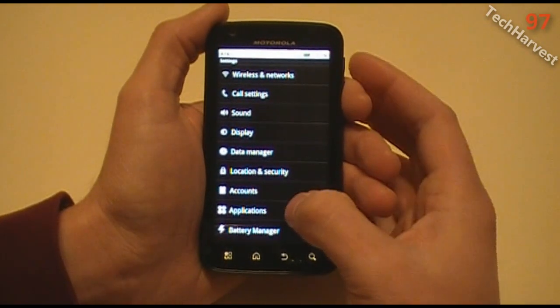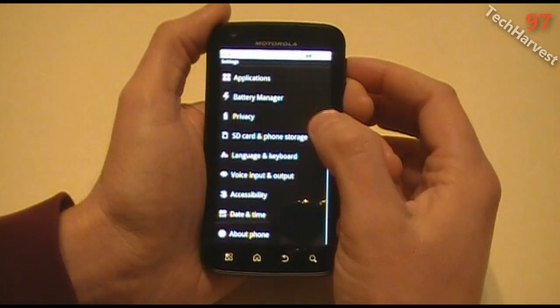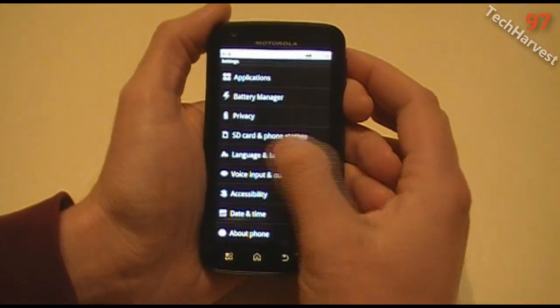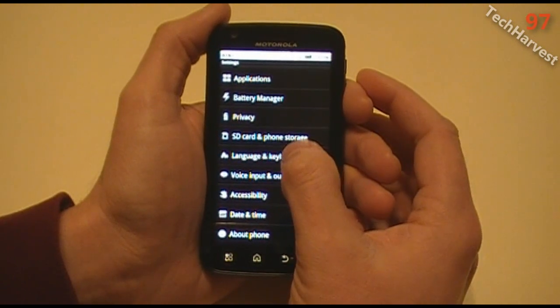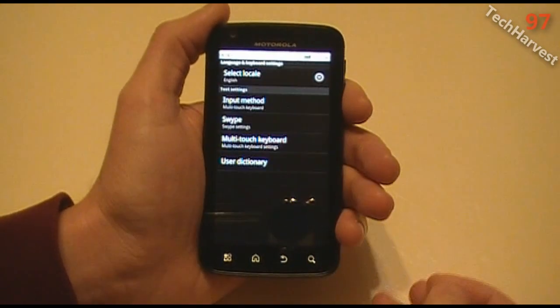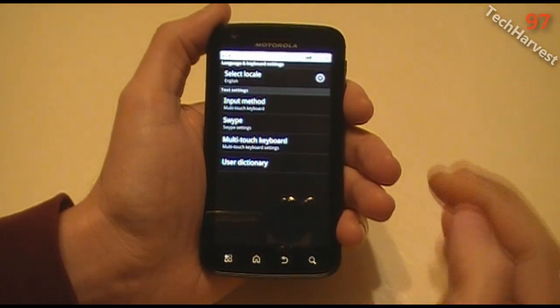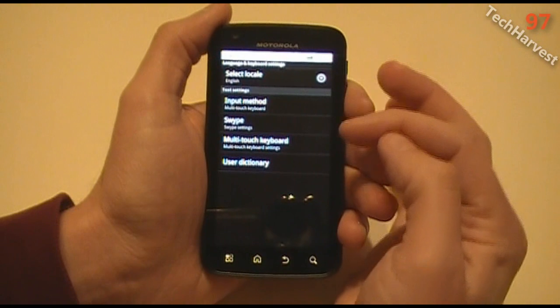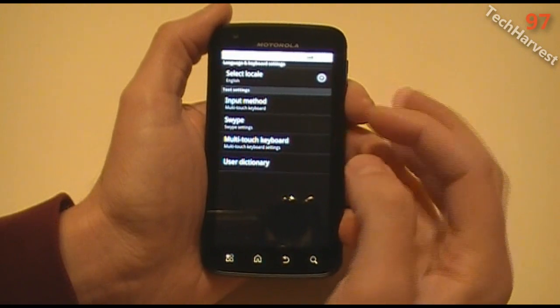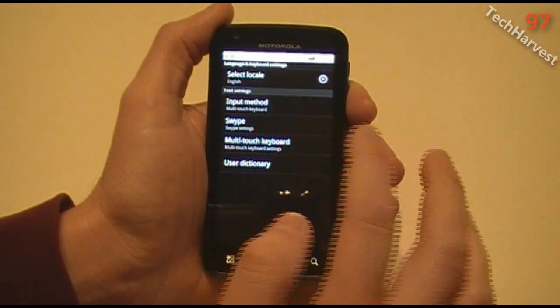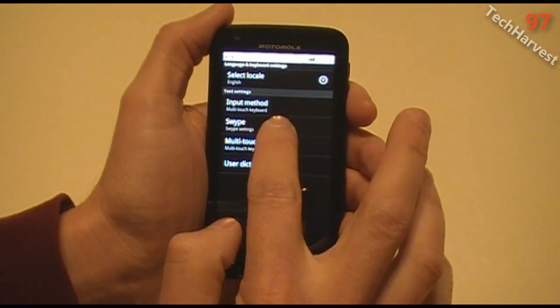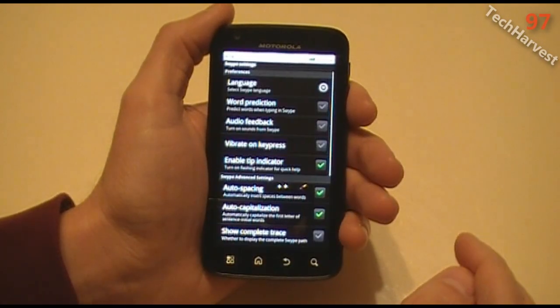What you want to do is go all the way down to the language and keyboard selection in your settings. Click on that. We're going to go back to the home screen, go to the menu button — which on the Atrix is on the far left — and click settings. You have a couple of options here, and you see Swipe and Swipe settings. I'm going to click on that.